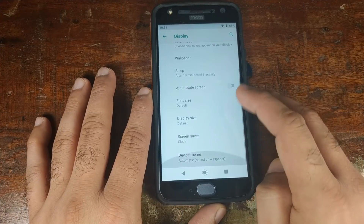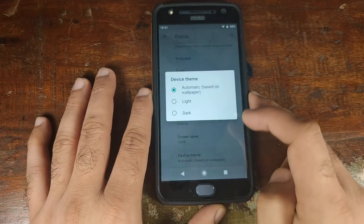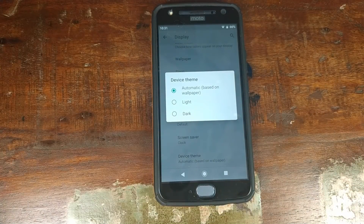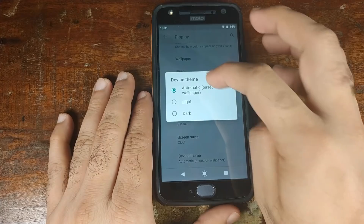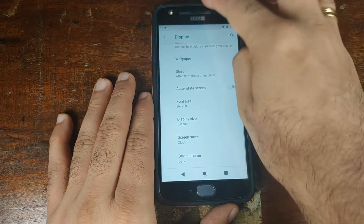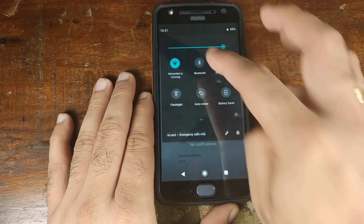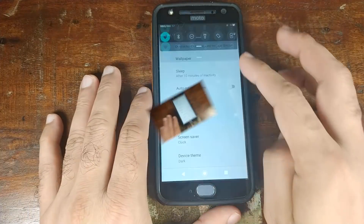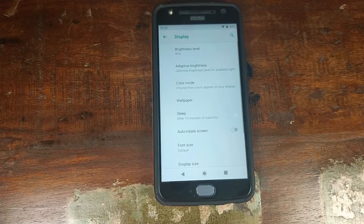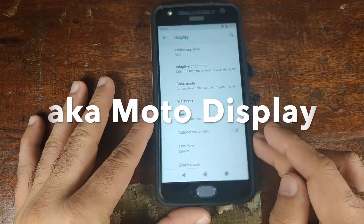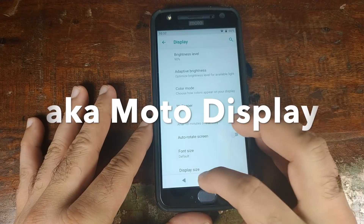If you click on Advanced and go into Device Theme, you can choose from three options: Light, Dark, and Automatic based on the wallpaper. We'll go ahead and choose Dark, and there you have it — quick settings in dark theme. You might be wondering about adaptive display — it's not missing, it's just elsewhere.